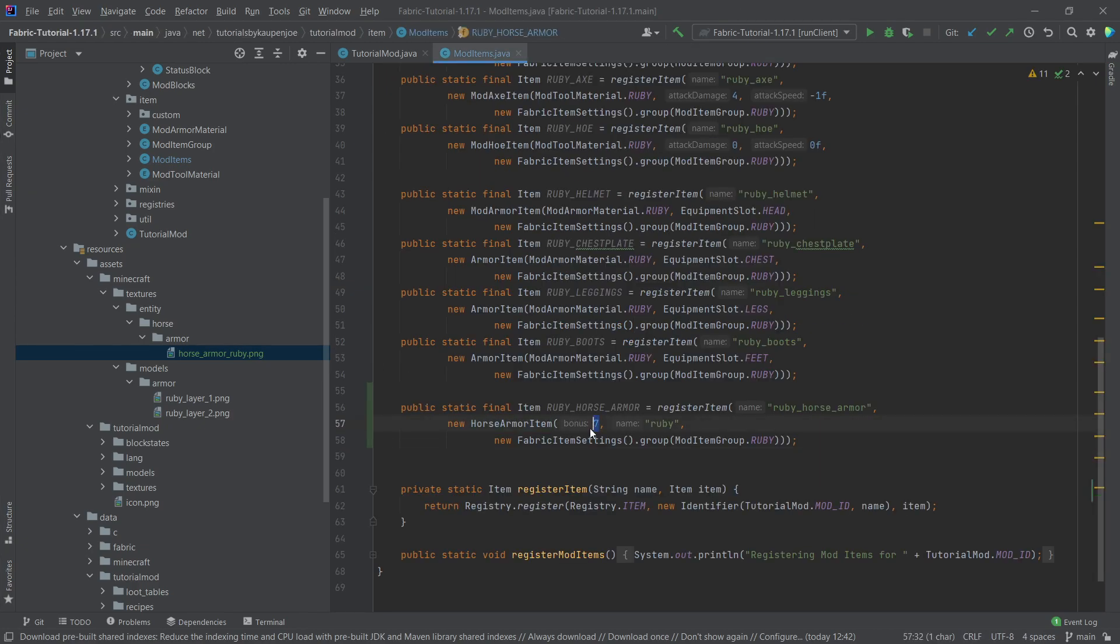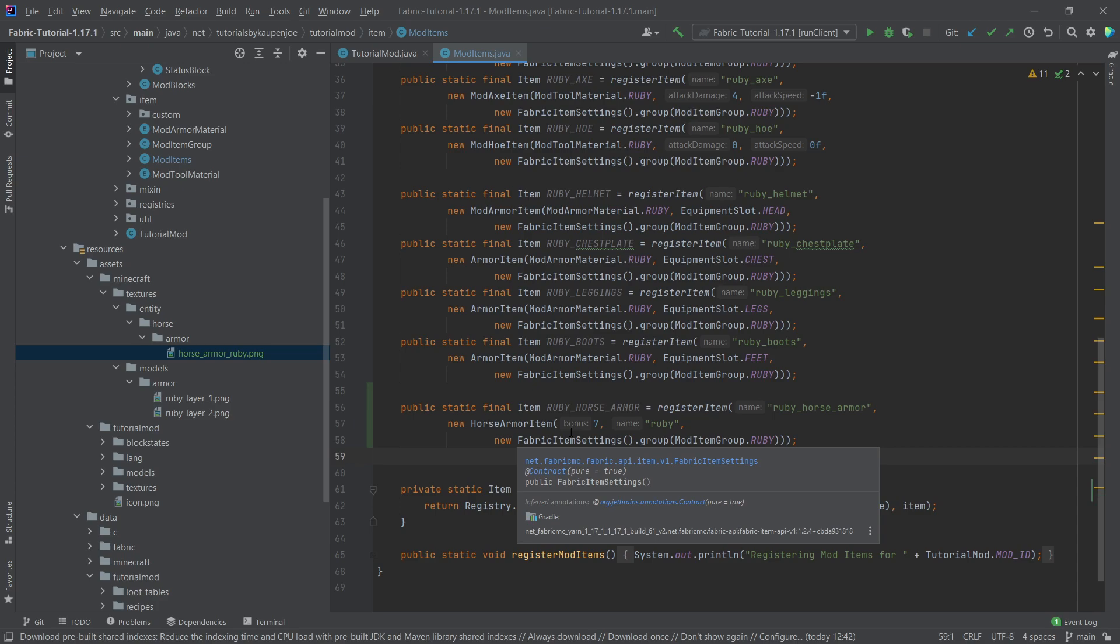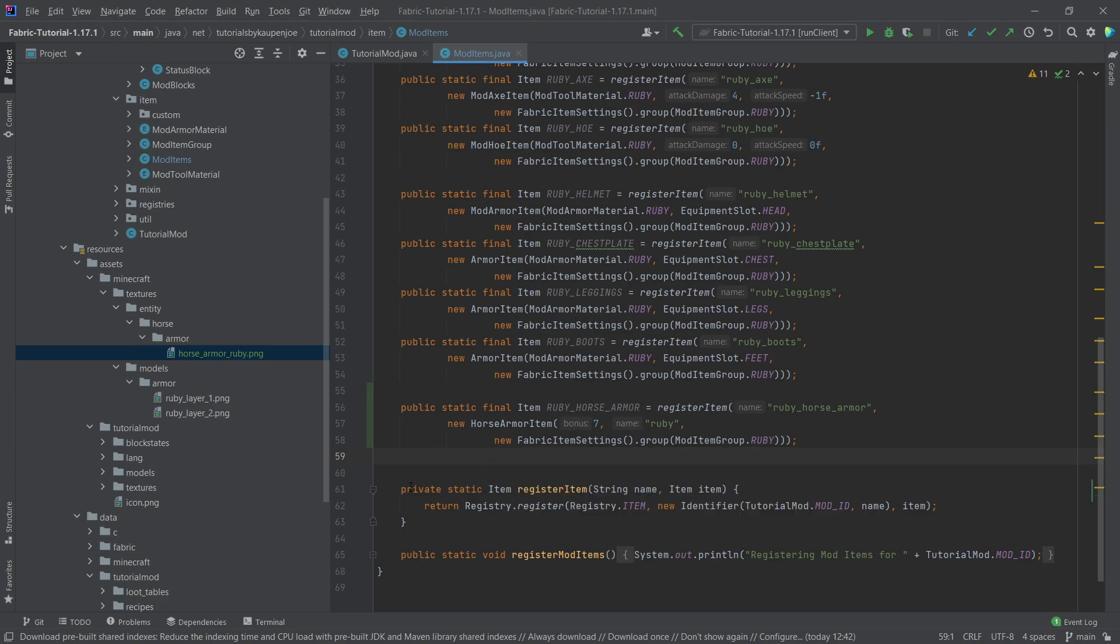Then just to give you an idea for the bonus here, so the iron armor has five bonus, golden has seven, and then diamond horse armor has a bonus of 11. So that's of course something you would need to change if you wanted to make your armor better or worse.